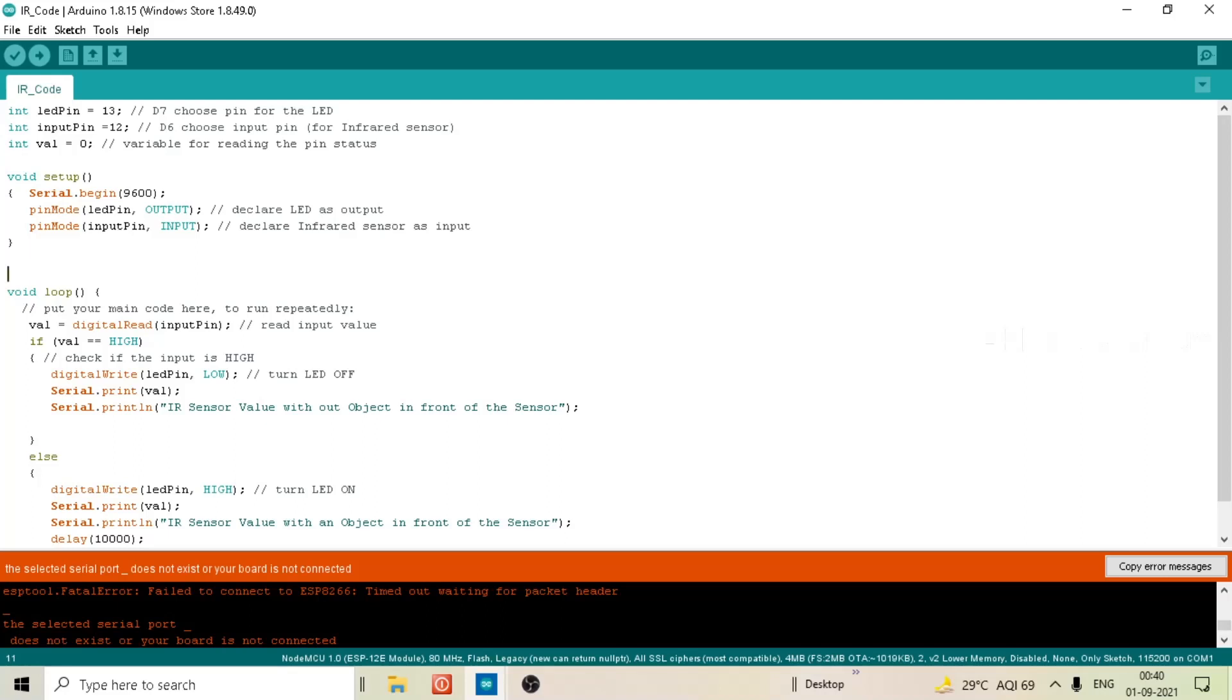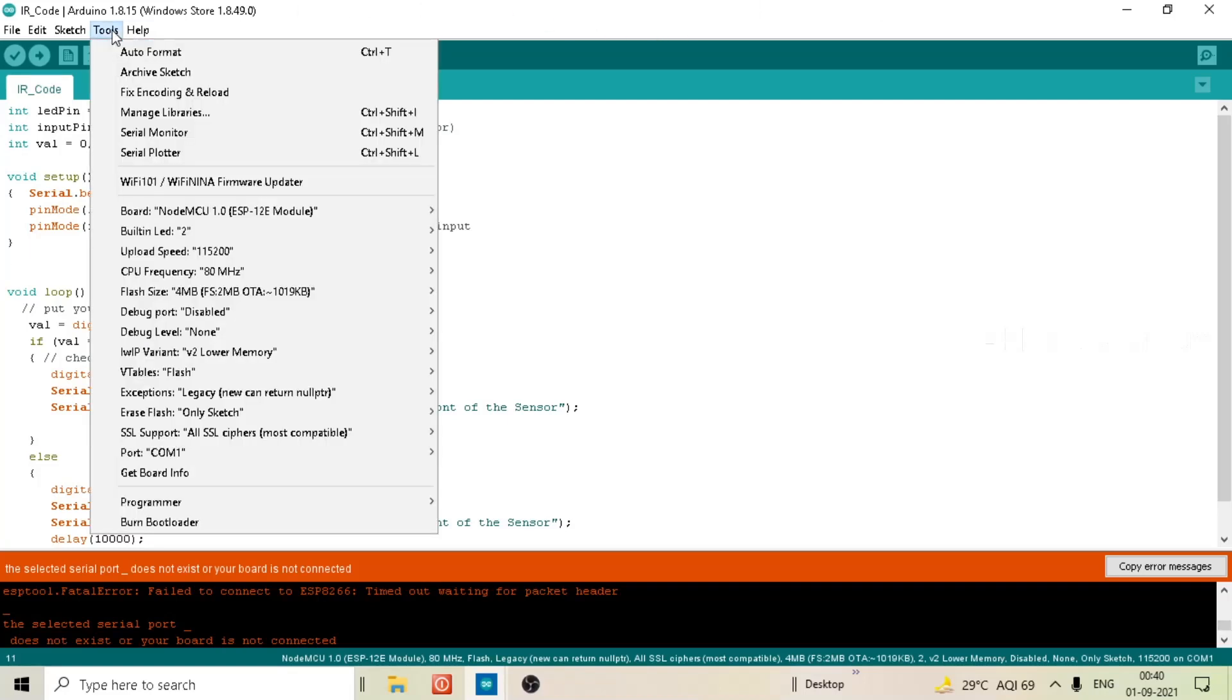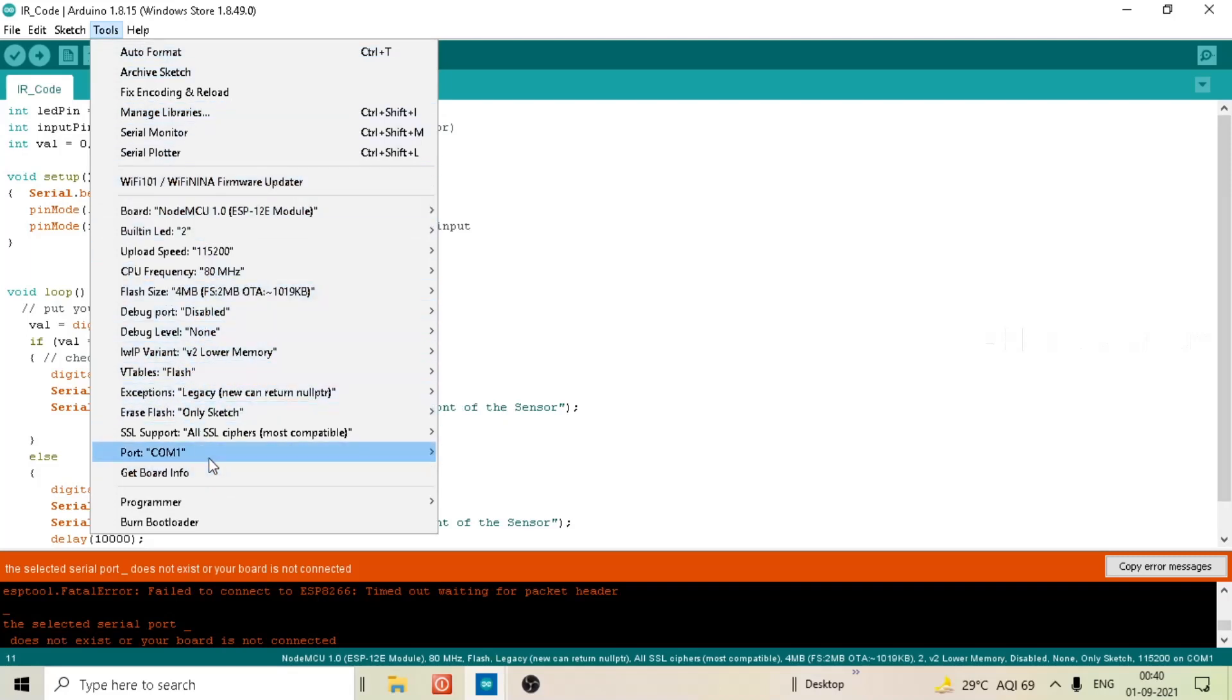Let's go to the tools to explore the cause in detail. Now in port, two options are available - communication port 1 and communication port 5.